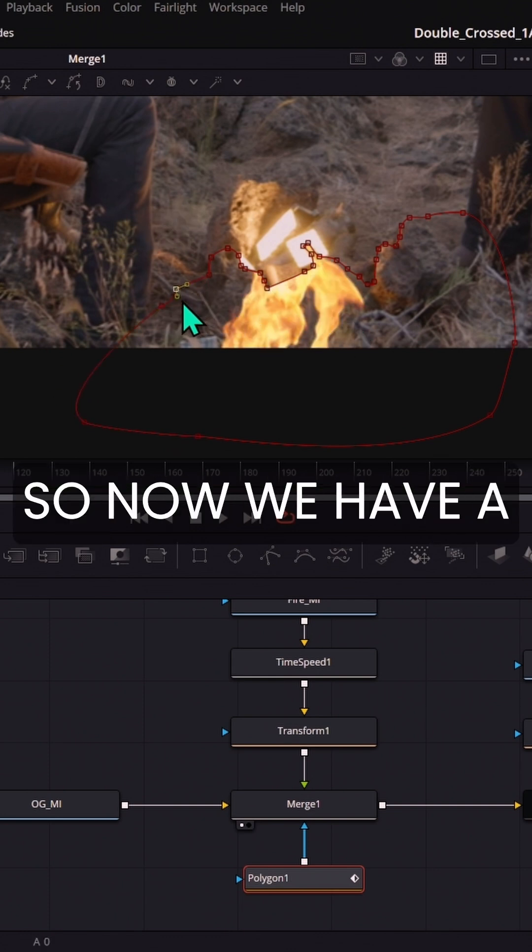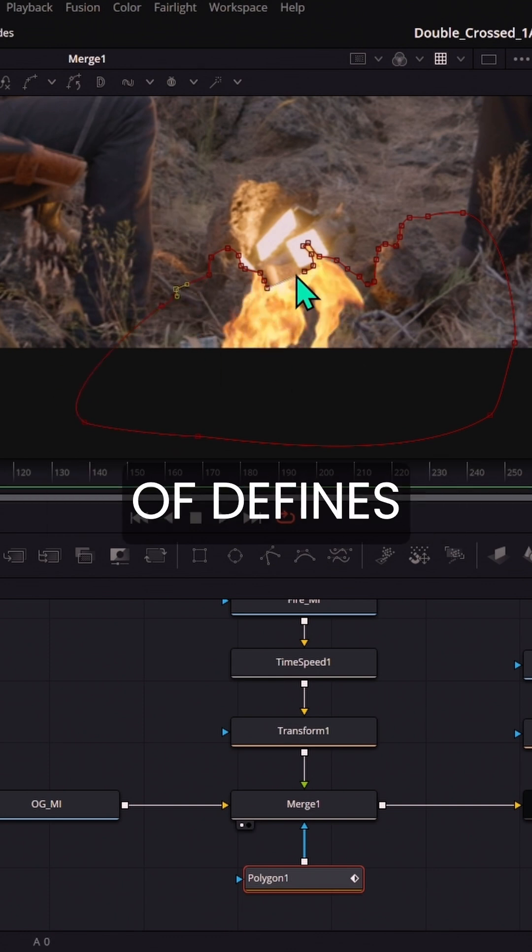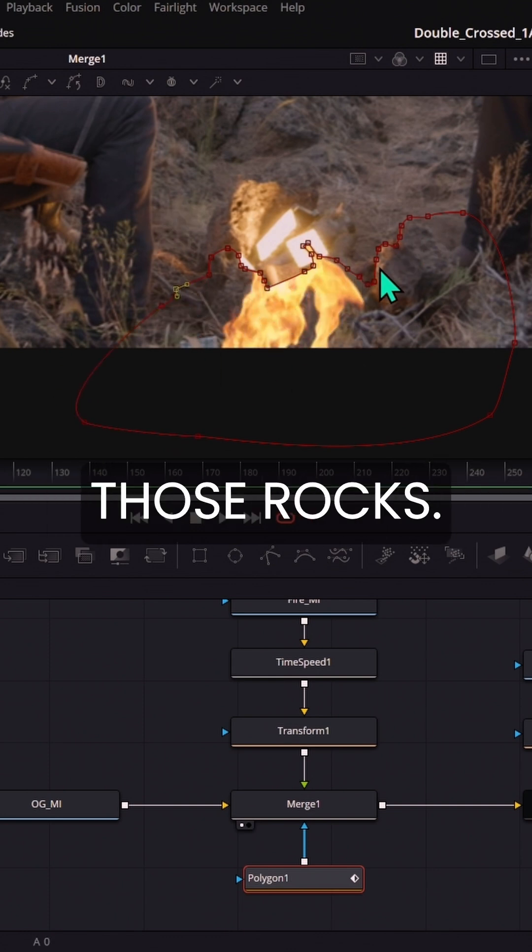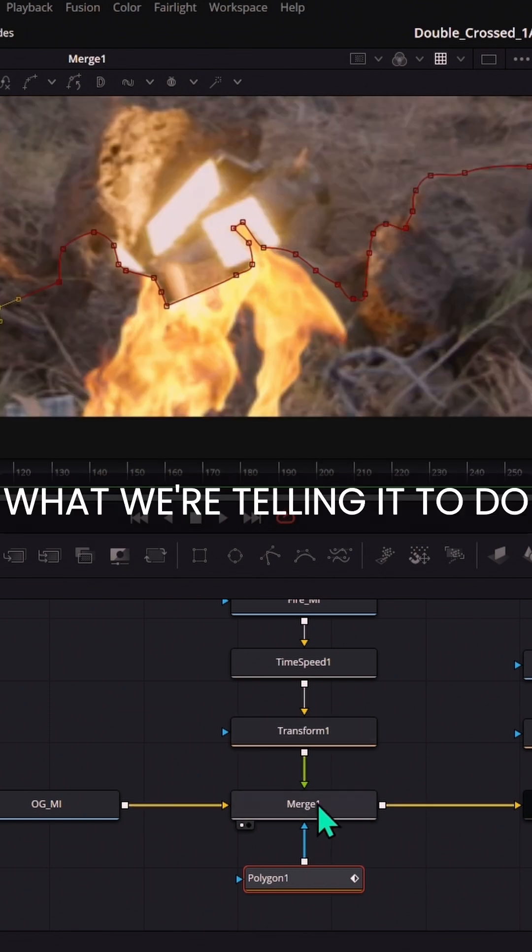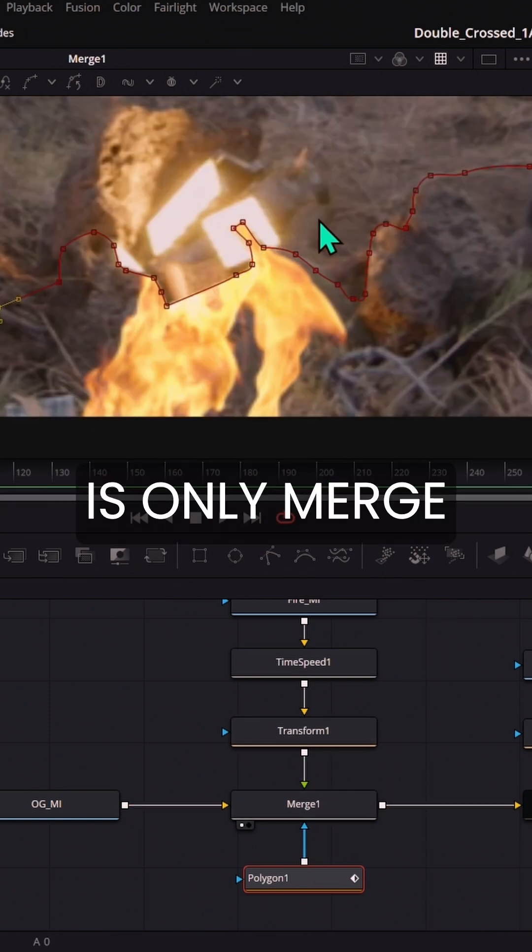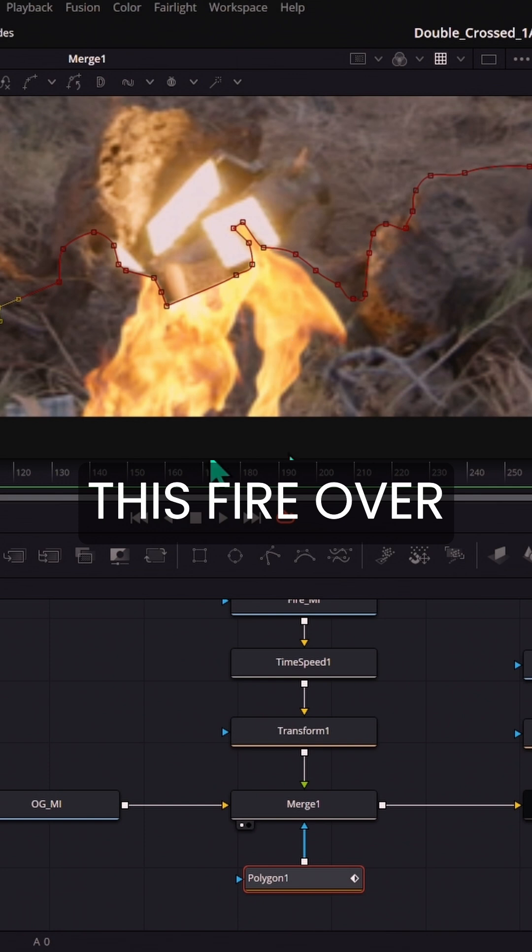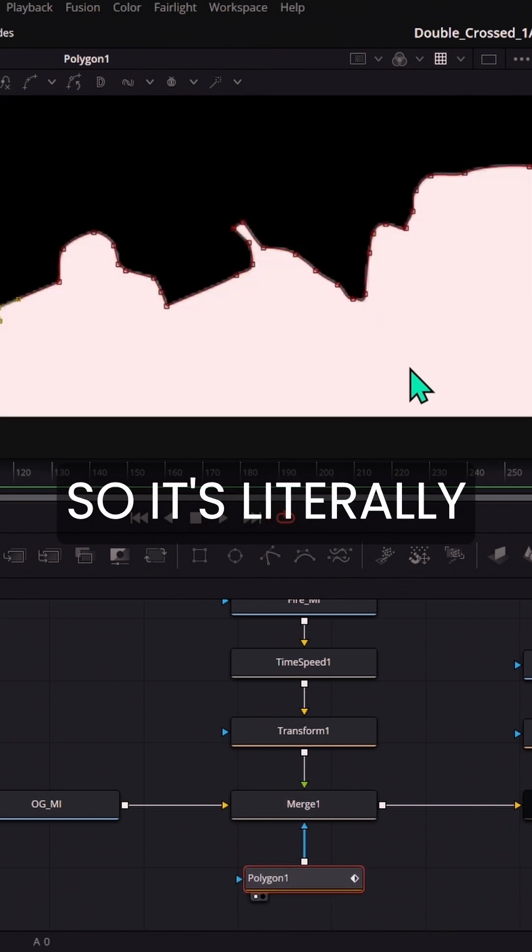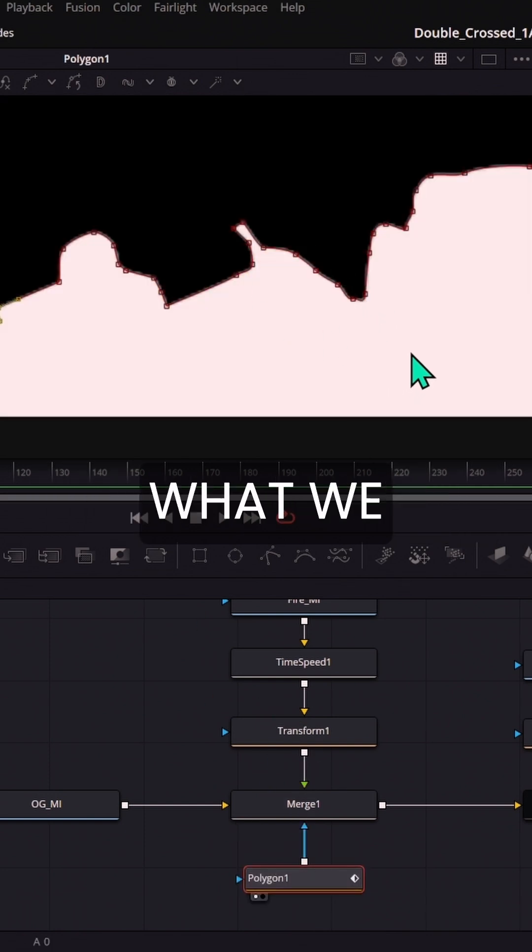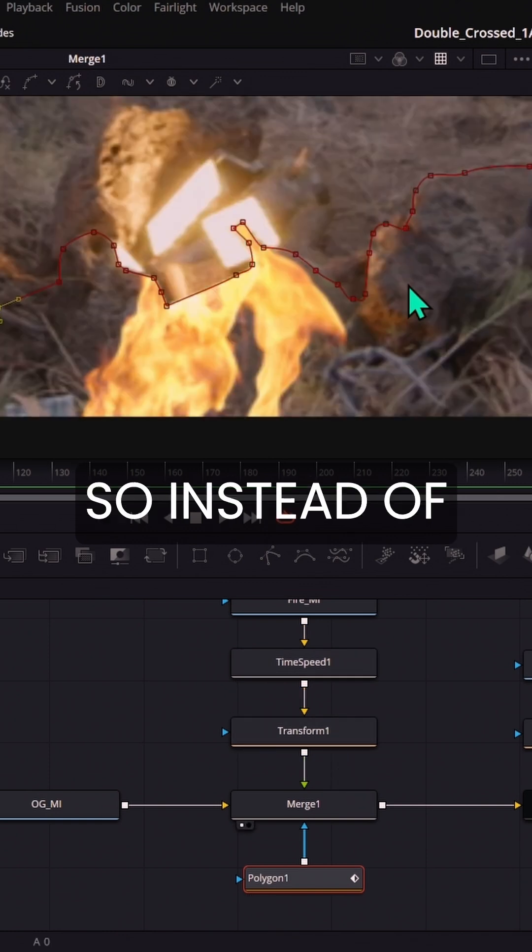So now we have a shape that defines the edge of those rocks. But as we apply this to the merge, what we're telling it to do is only merge this fire over within this mask. So it's literally the opposite of what we want to happen.